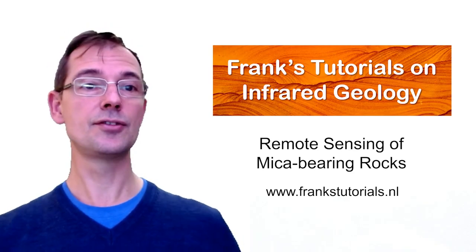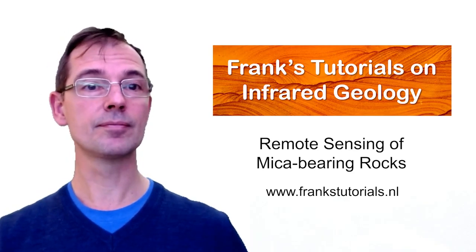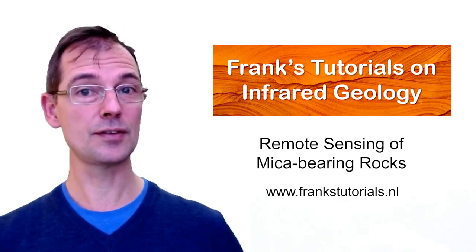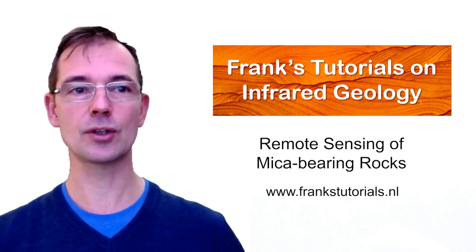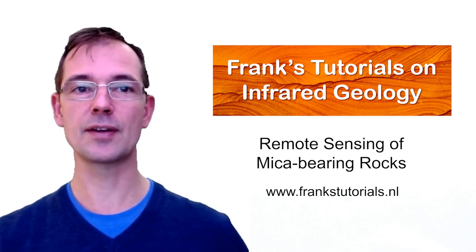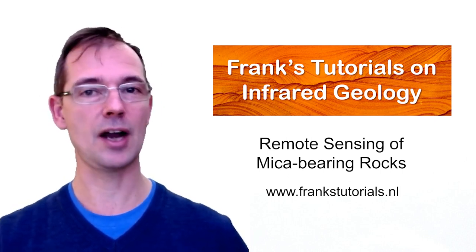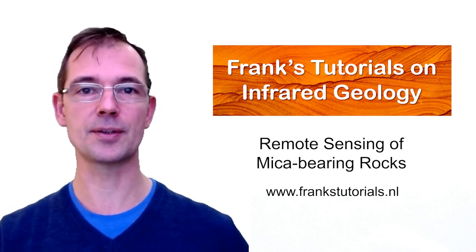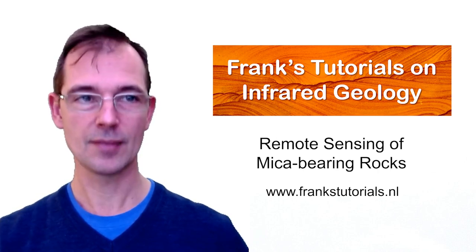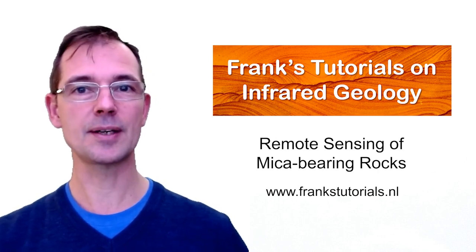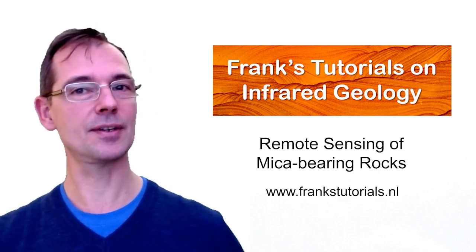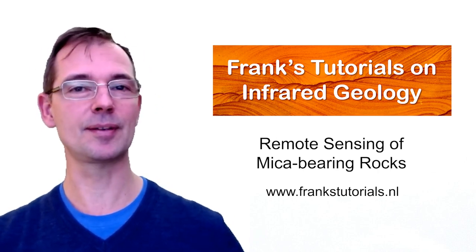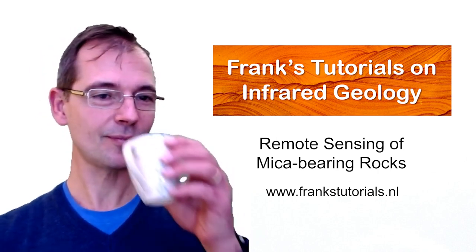This is the end of the tutorial. I hope that you found it instructive and more tutorials on infrared geology are coming in the future. Thank you for watching. And now it's time for a nice cup of coffee. Thank you.